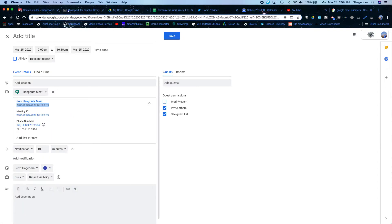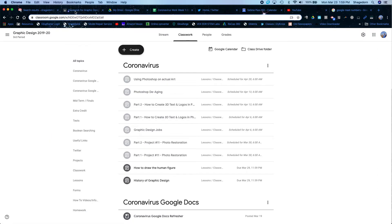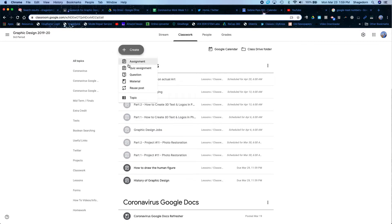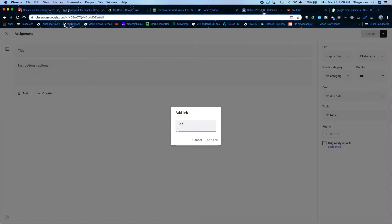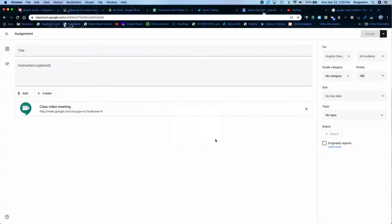And then in Google Classroom I'll just create an event here real quick. When I hit create an assignment, I will go here. I'll hit add and under link, I will paste that link that I just had. So once I have that, I'll do this. You can set the rest of this up.